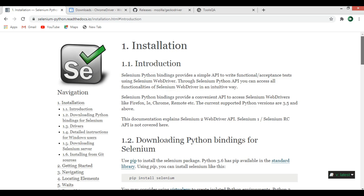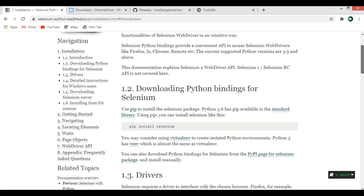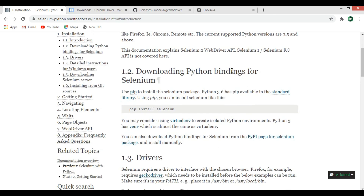It's a Python binding and the first thing is that you need to install it. You can just use pip install Selenium and it will be installed.